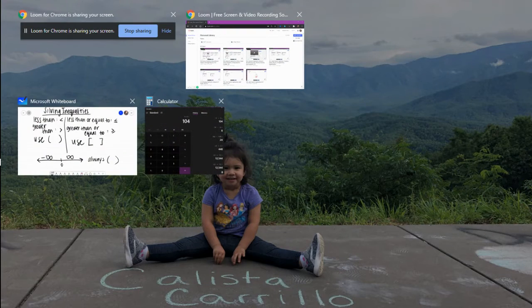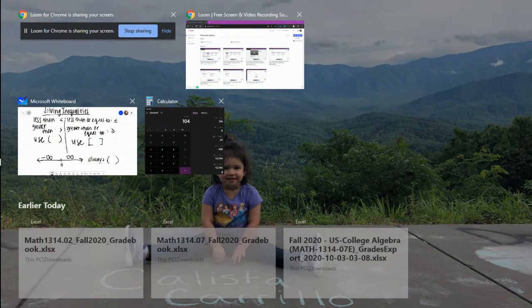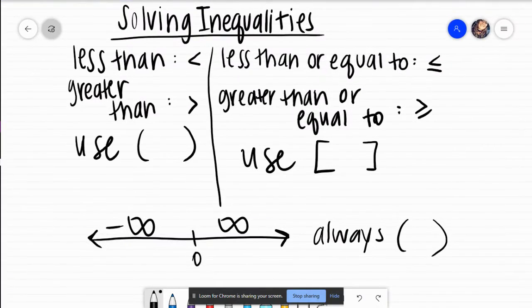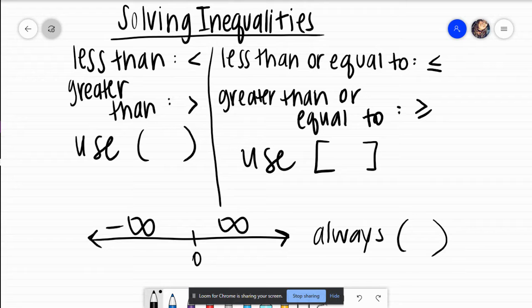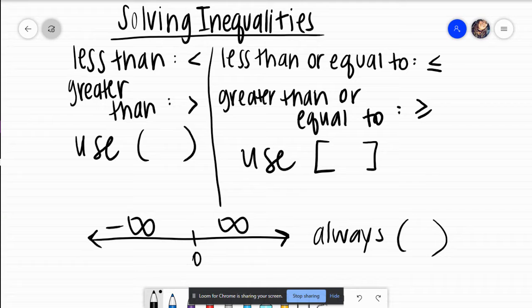Hey y'all. We are going to — for my Parris Junior College class, this is going to be section 10.6, which is solving inequalities, writing them in interval notation, and graphing them.